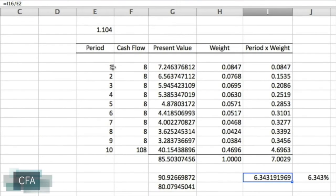It would be helpful before we dive into all the duration statistics to first look at the calculations that go into Macaulay duration, because everything starts with Macaulay duration — all other durations are a modification of that. Let's look at how we set it up so we have an intuitive understanding when we encounter that really imposing formula that folds over into the next line with a long list of variable names. Let's just break it down.